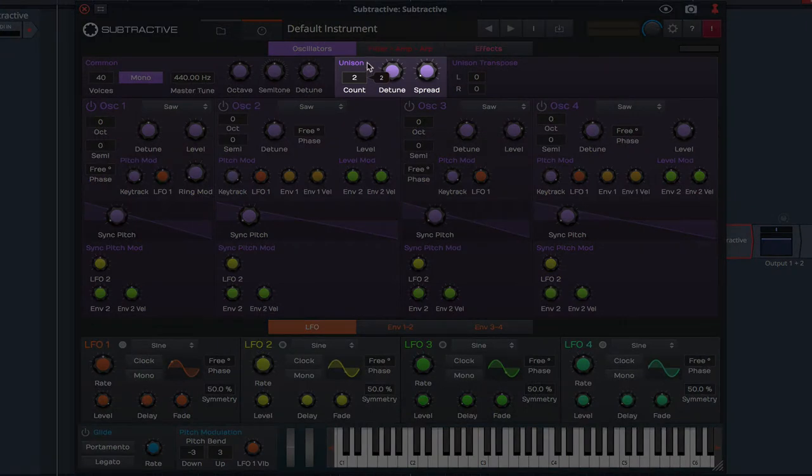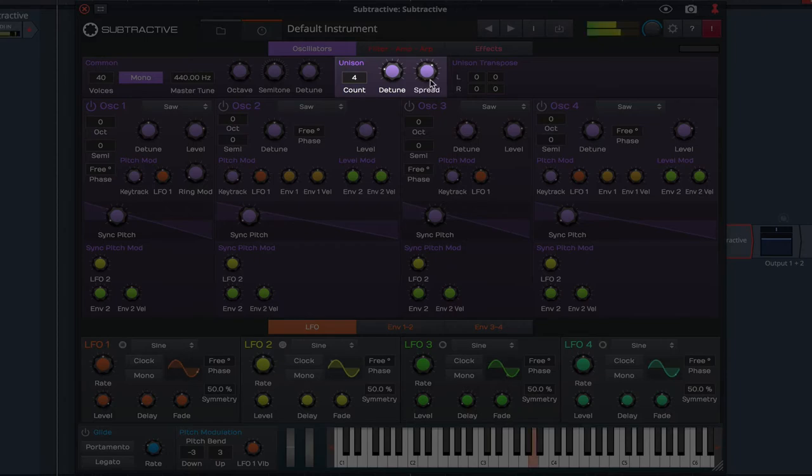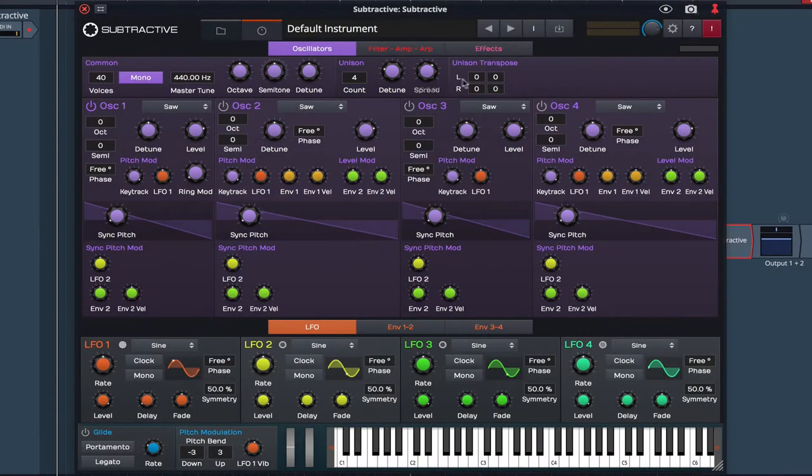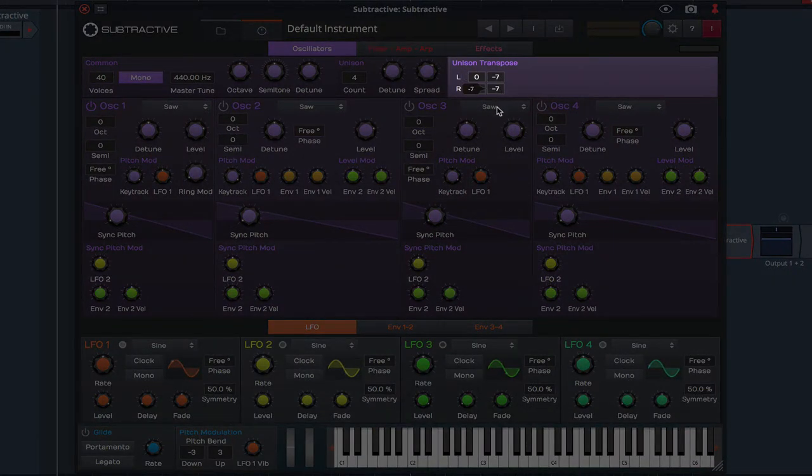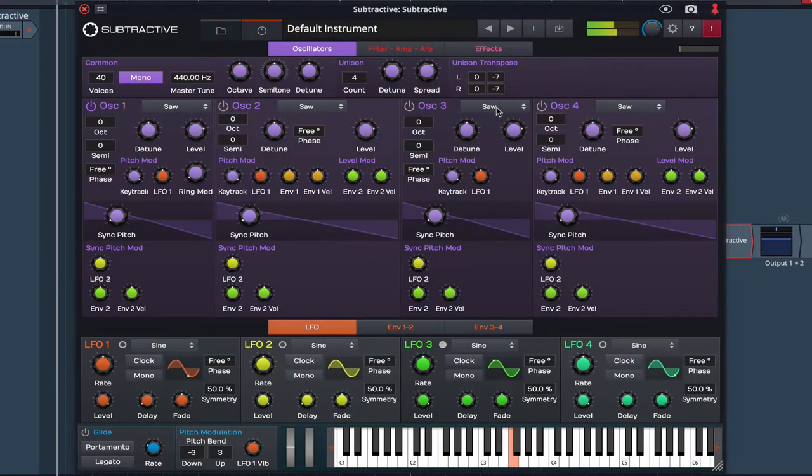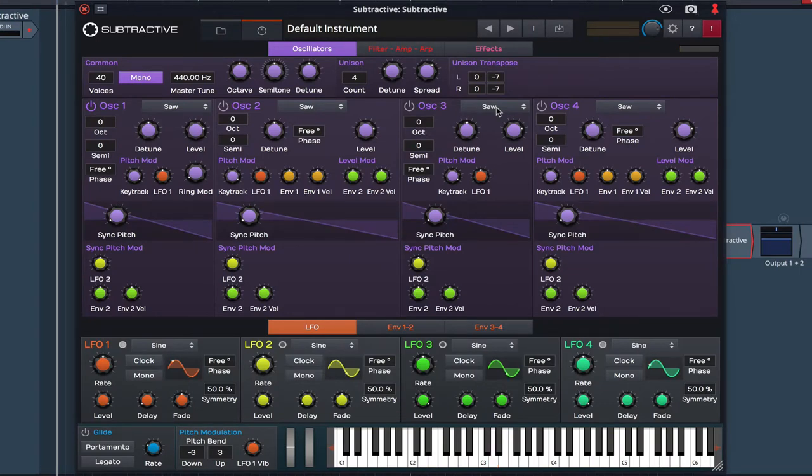I'm going to raise the unison count to 4 and raise both the detune and spread rotaries. Finally I'm going to lower the unison transpose down a 7th for both left and right. The basis of our chord can now be heard.